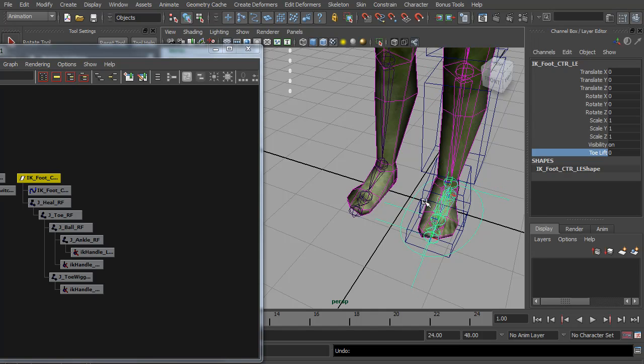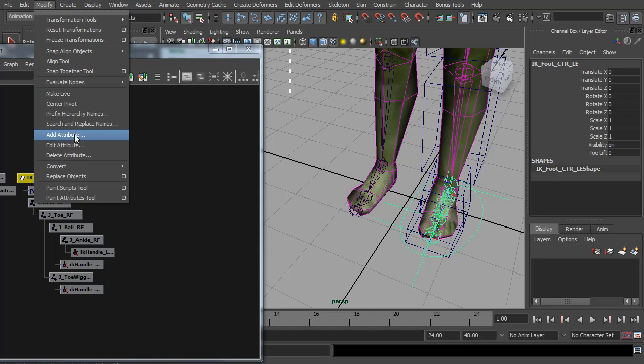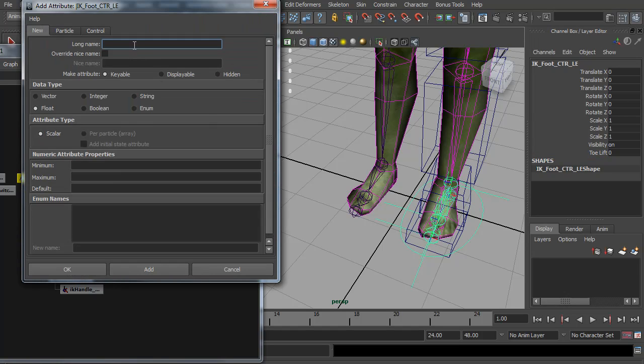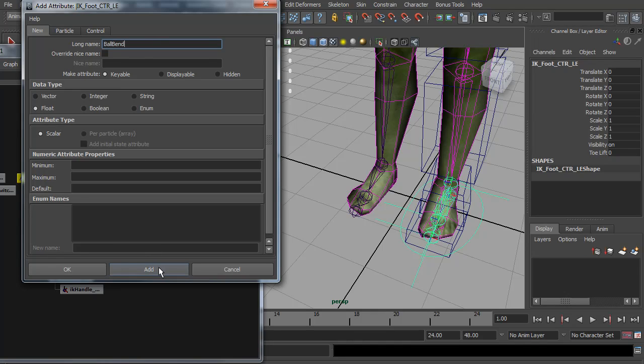Now the ball bend I want to do a little differently. So I'm going to add another attribute. I'm going to call it ball bend. And again, no minimum or maximum. Making sure it's float. And add it.